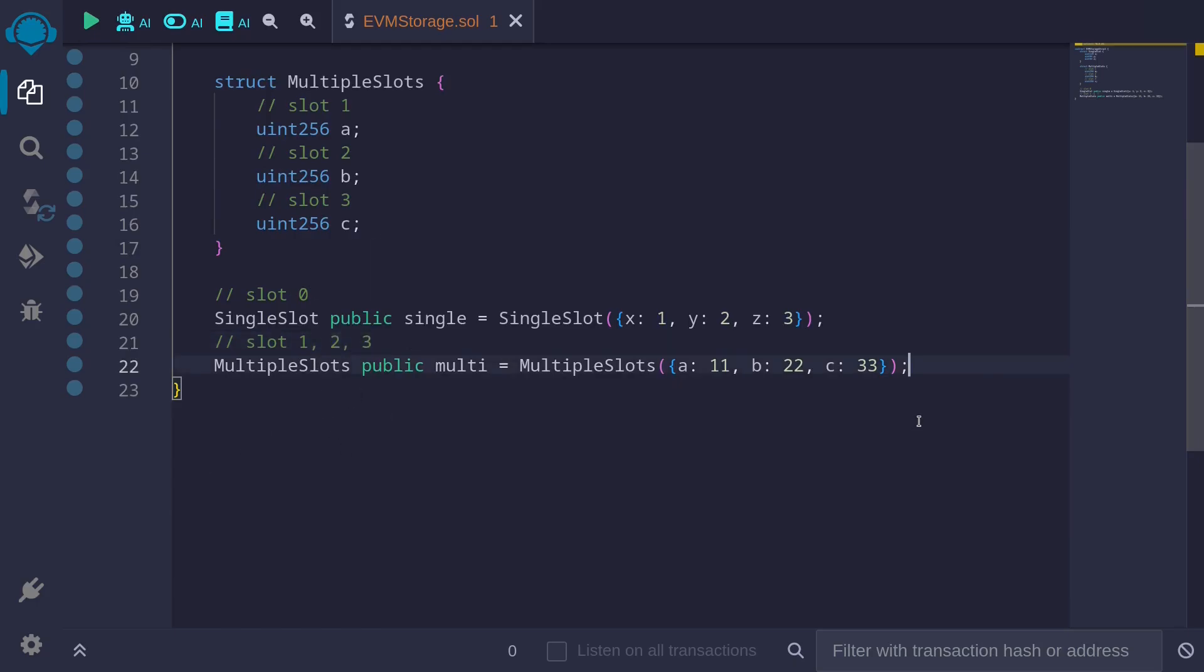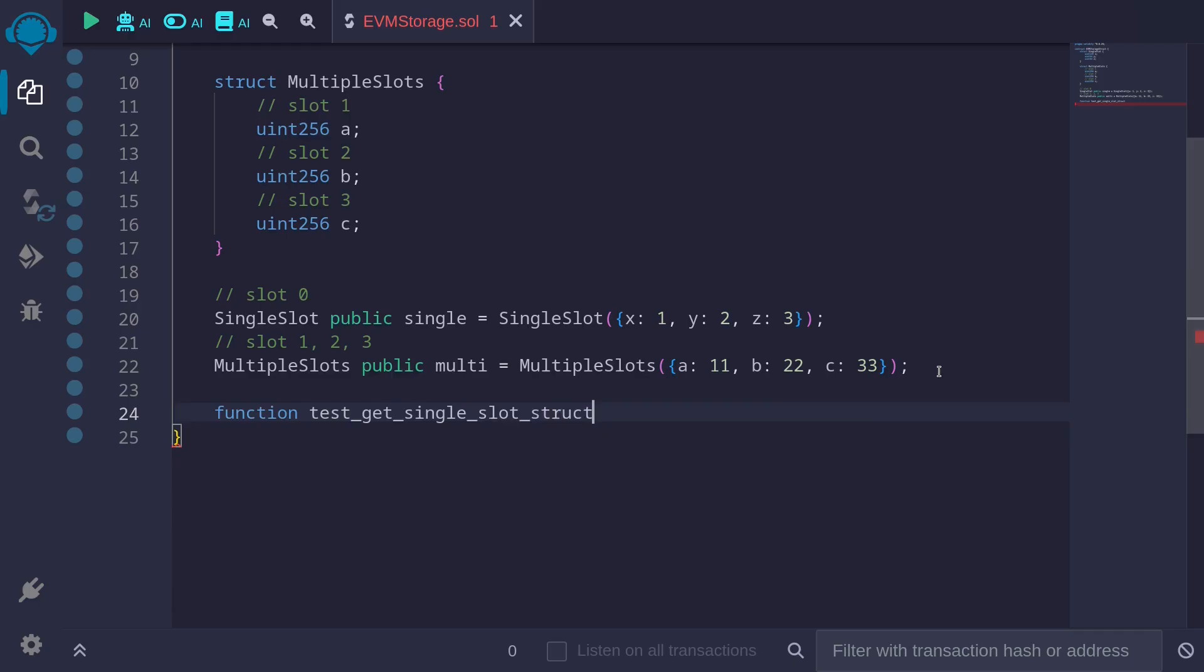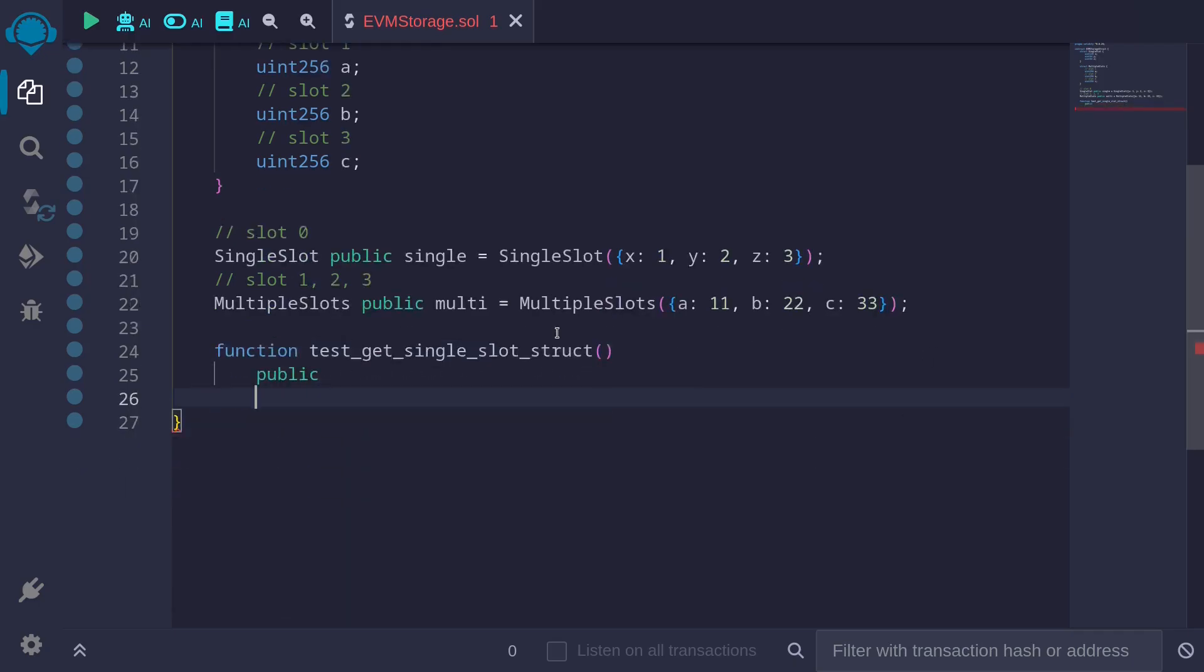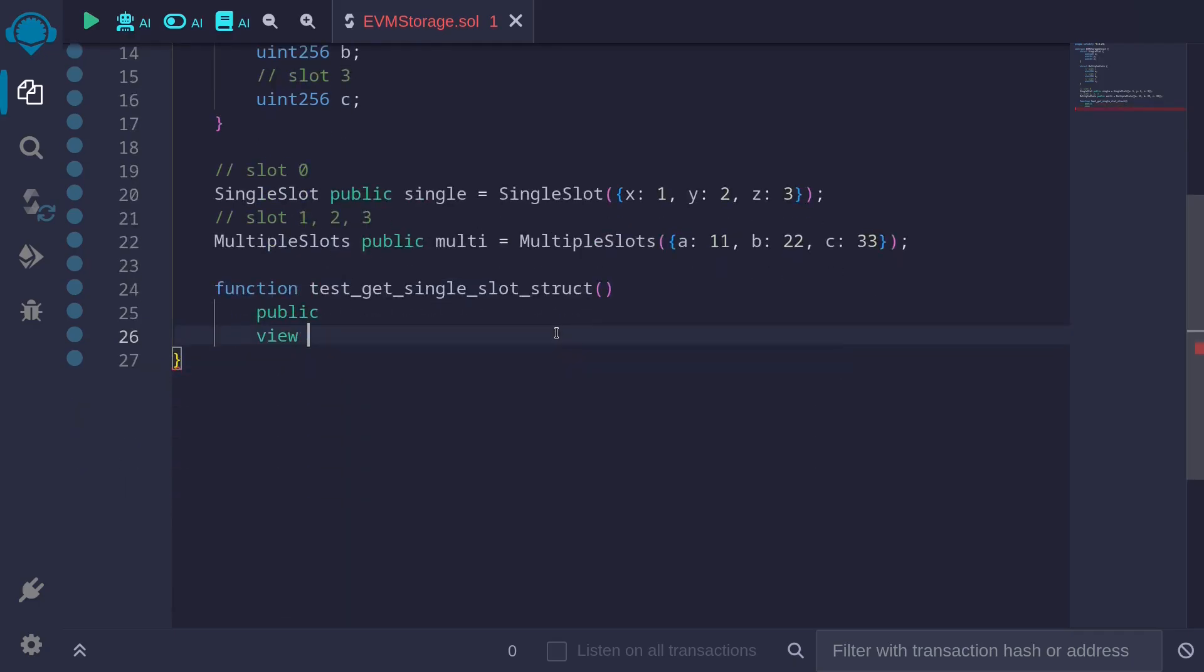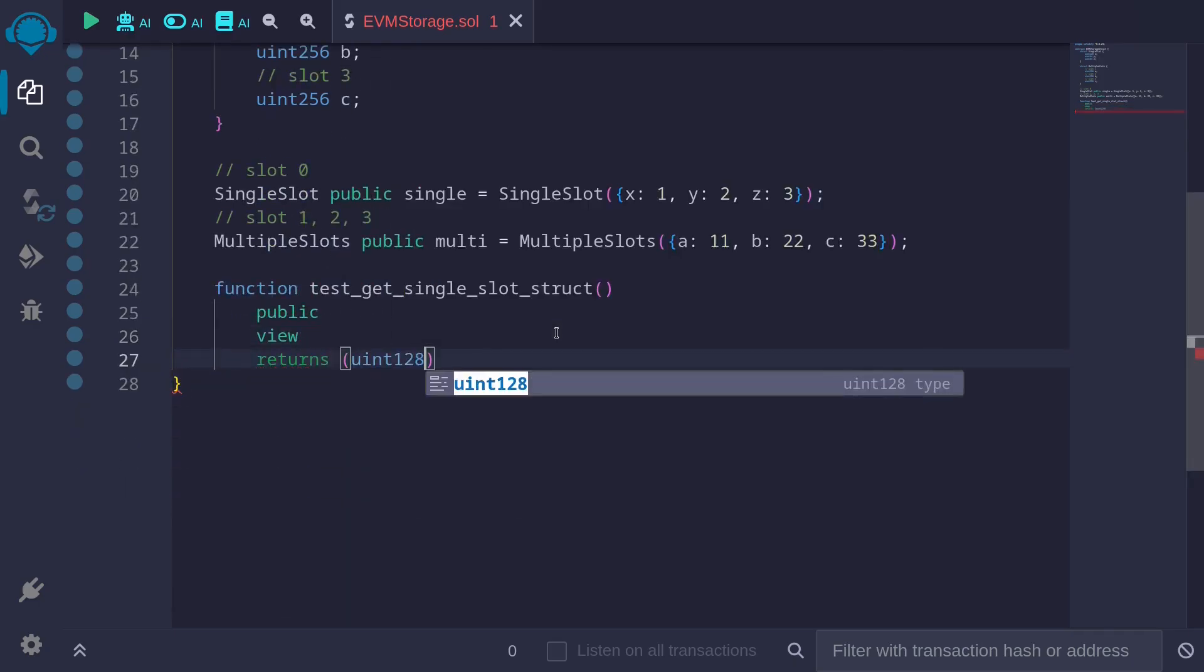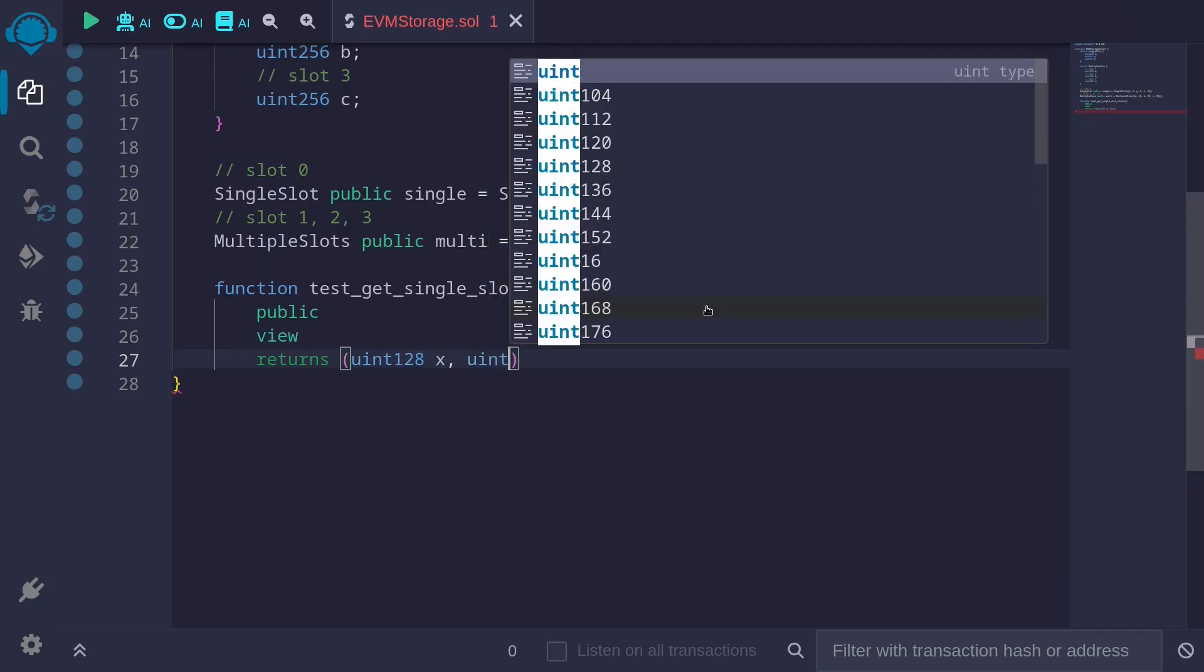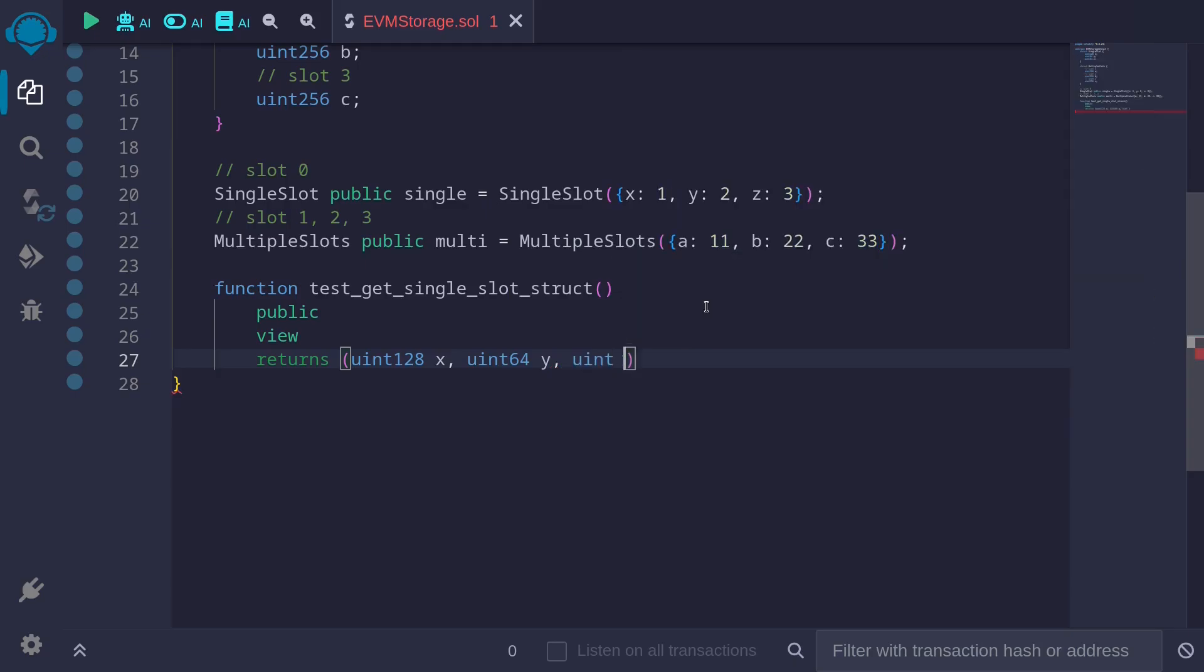For the next example, I'm going to use assembly to read the data that is stored in slot 0, slot 1, 2, and 3. So the first function, I'll call it function test_get_single_slot_struct public view returns uint128. We'll get the value of x, so this will be uint128. We'll get the value of y, this will be uint64 y, uint64 z.